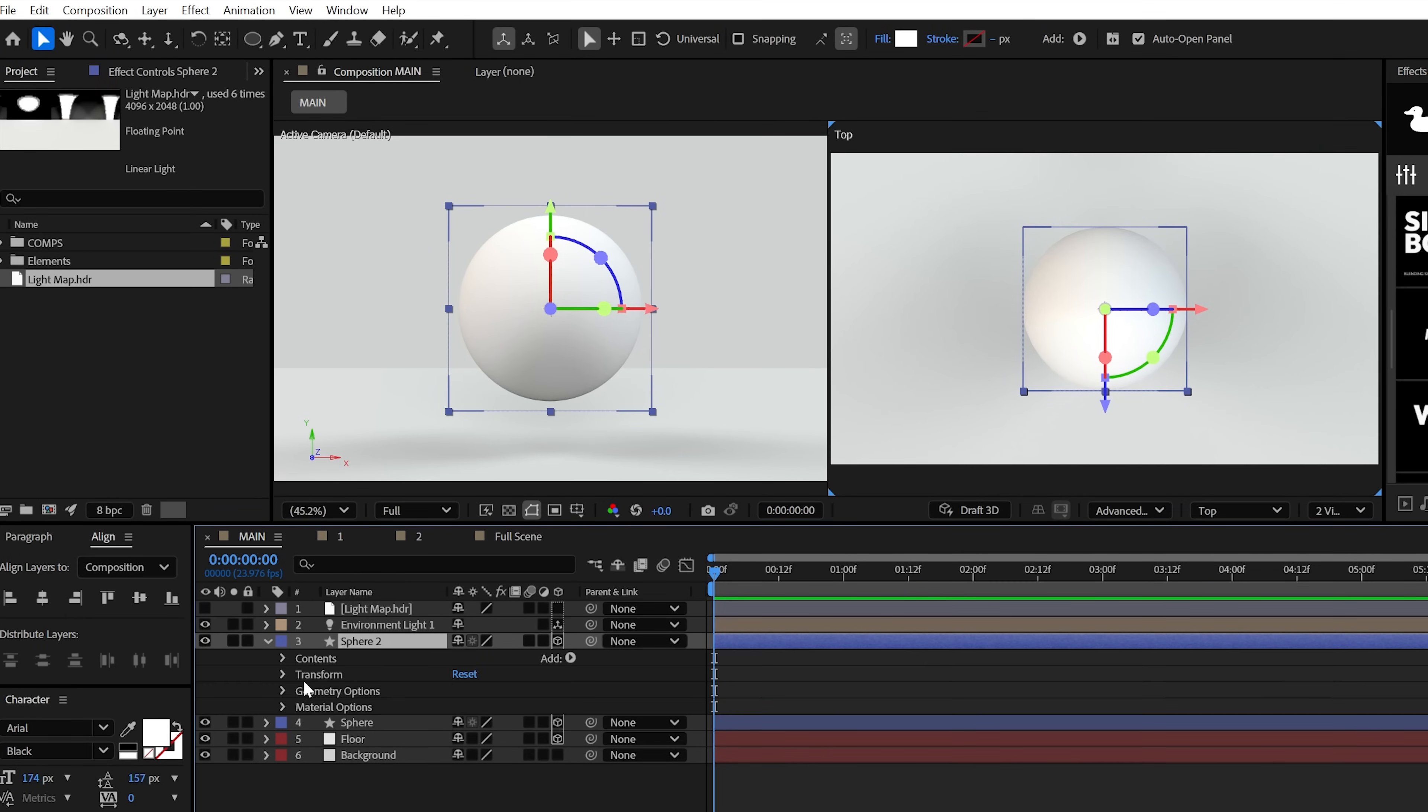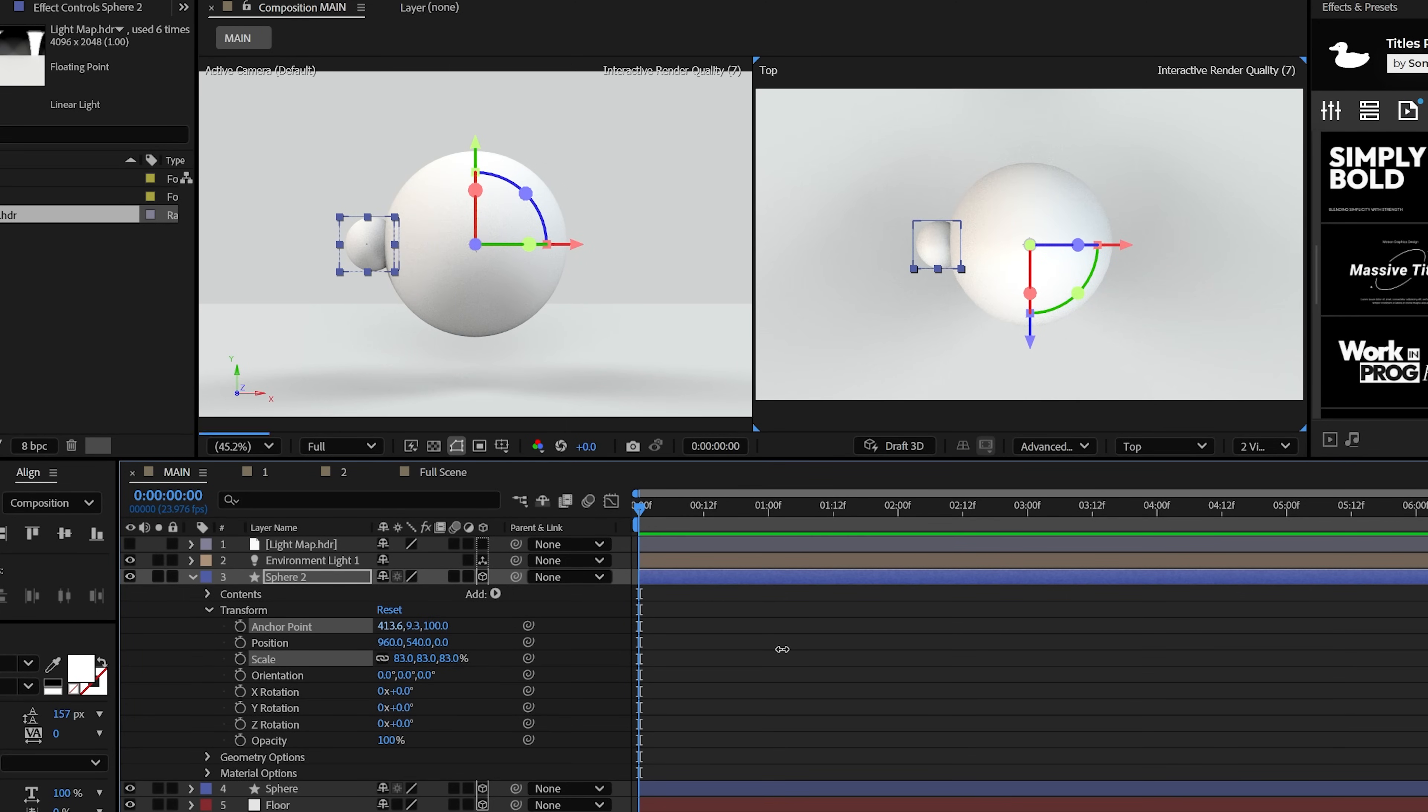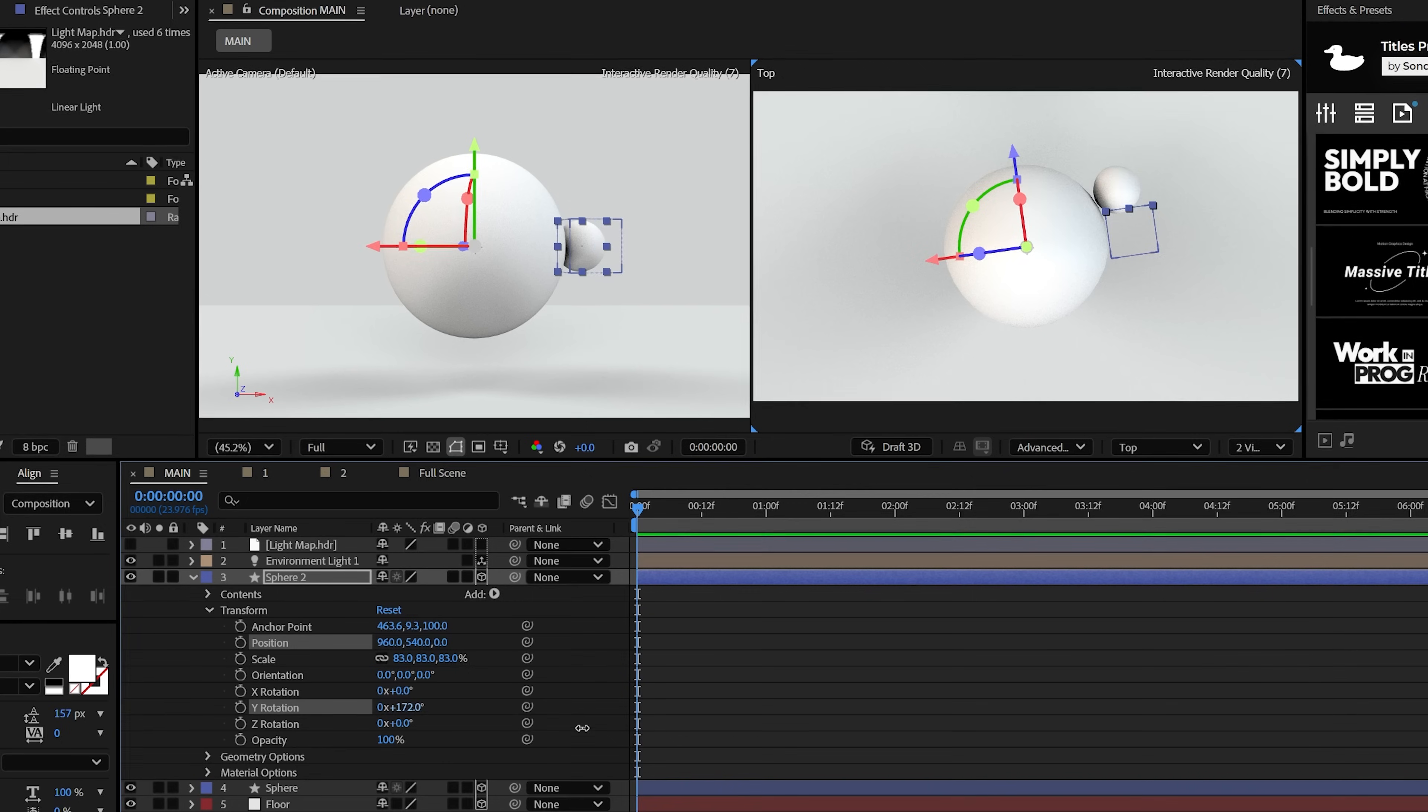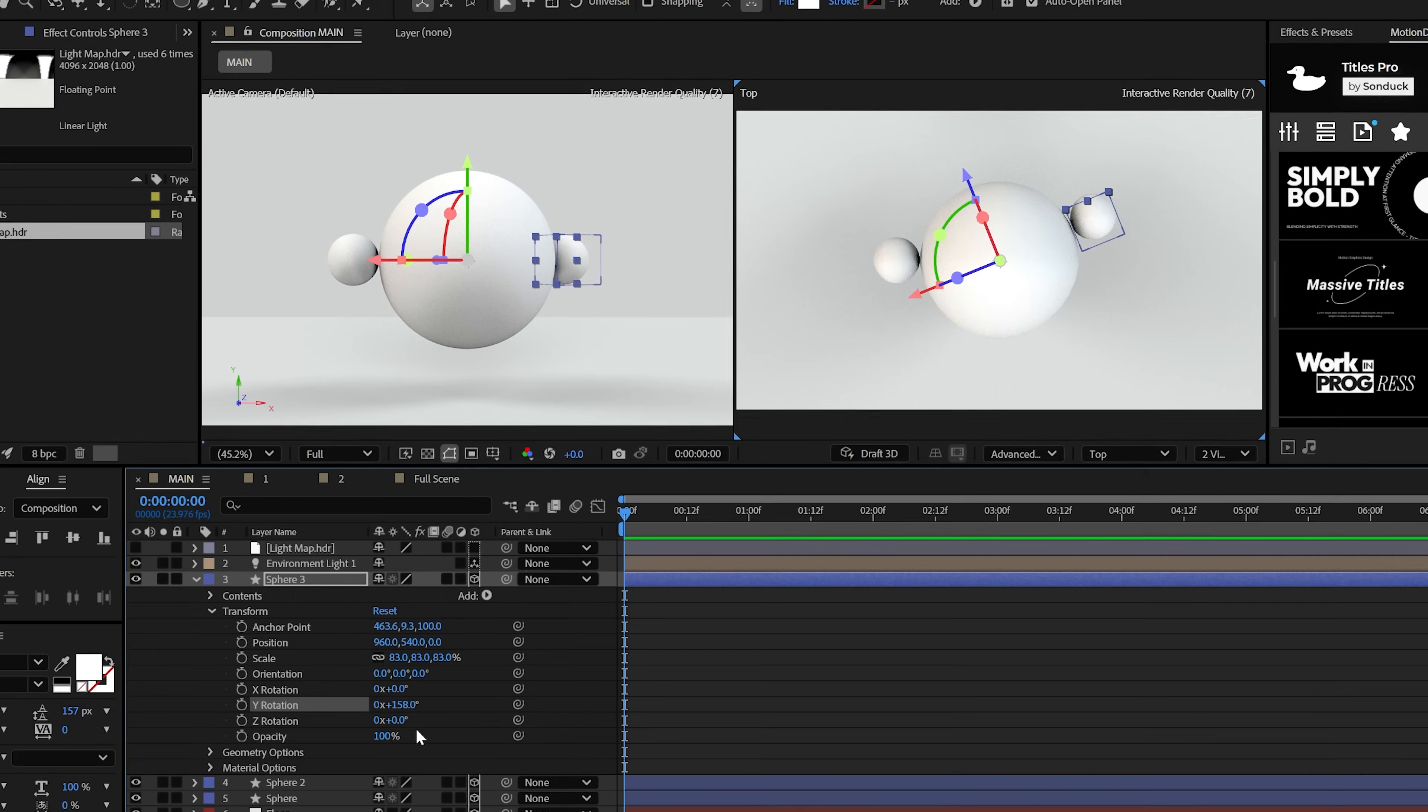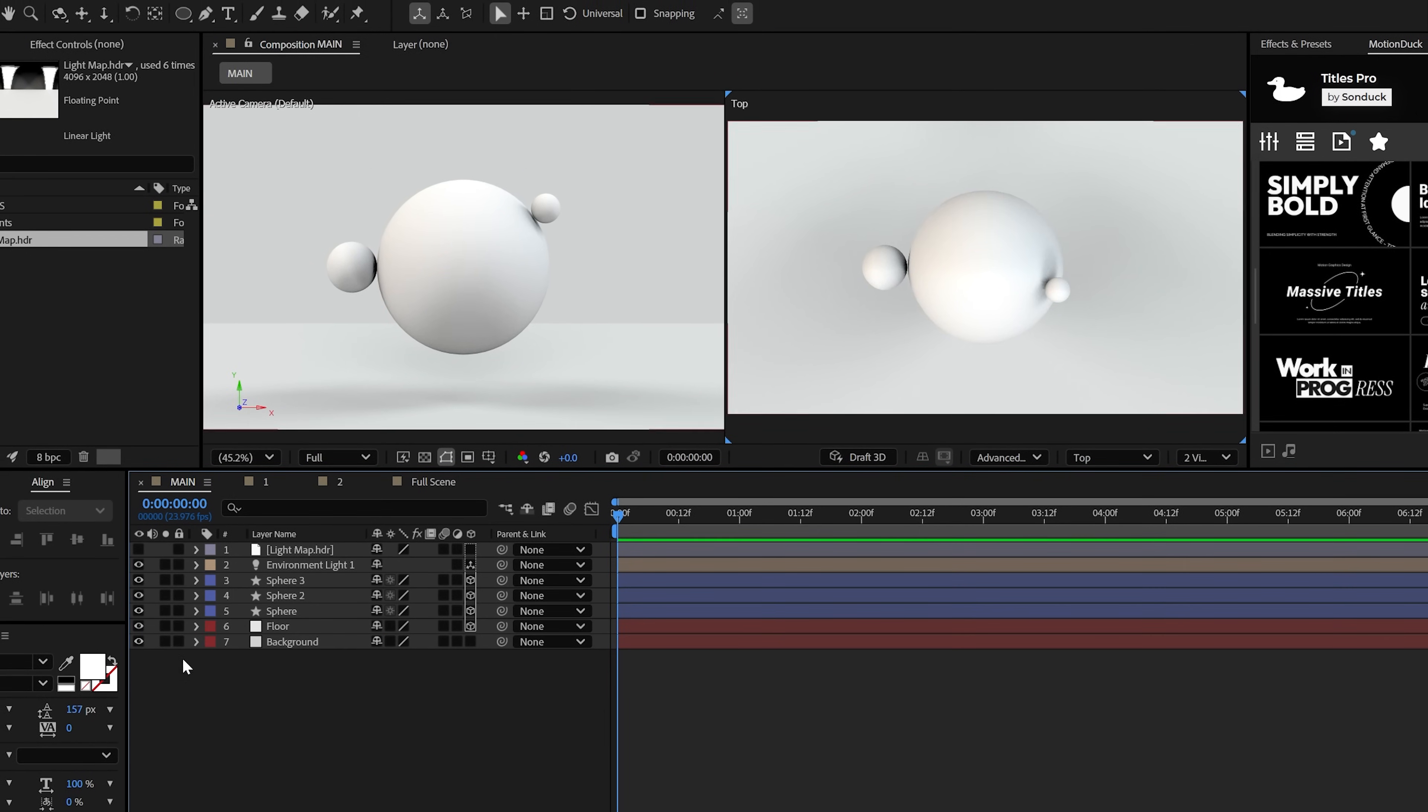So if we duplicate the sphere and scale it down and then adjust its X anchor point, we can easily move this over to the edge. And of course, we get those shadows now because we moved the anchor point instead of the position, we can easily adjust the rotation to move this anywhere around the sphere. And feel free to create more duplicates of small spheres if that floats your boat.